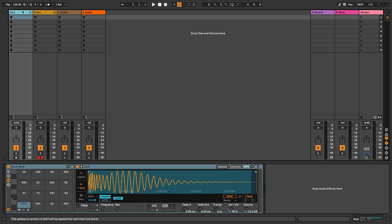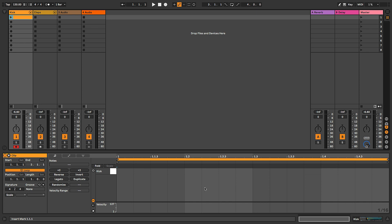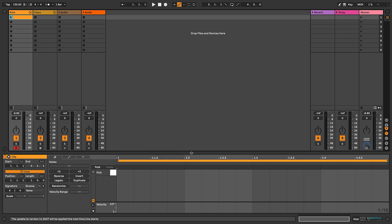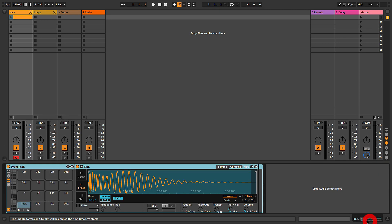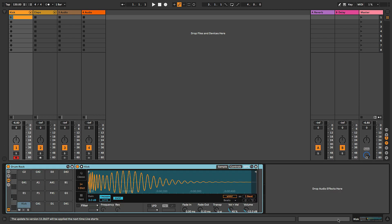We're going to start in session view — this is where I like to start most of my writing — and create some MIDI clips to program out the beats. Starting with the kick track: if you want to play parts in by hand on your MIDI controller, record arm the track. We're going to draw them in with the pencil tool so you can see exactly what I'm doing. Double click on an empty clip slot to create an empty MIDI clip, which opens up in clip view. Remember, Option Command L (or Alt Control L on PC) opens and closes the lower window showing clip view.